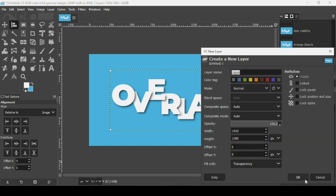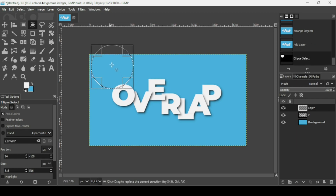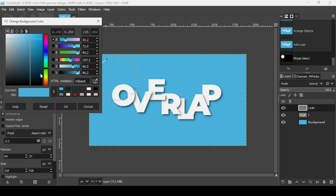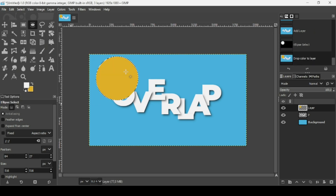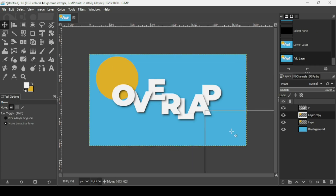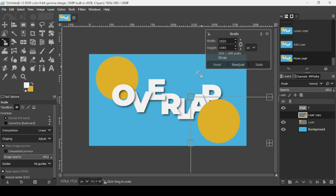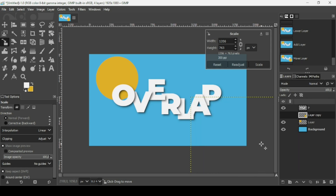Now I'm going to add a new transparent layer — click on this icon, fill it with transparency, and press OK. I'm going to add some colors here. Select the ellipse selection tool and draw a perfect circle — keep the Ctrl and Shift keys down. Now move this circle into position and press Enter.